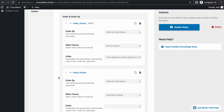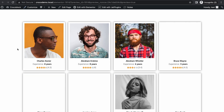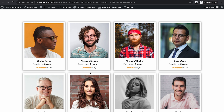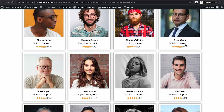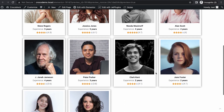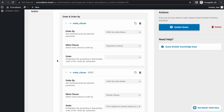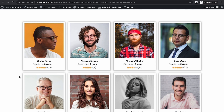What if we reverse the order again, so experience comes first? Update the query, go back and refresh. Now it looks similar but different from the first one we created. Abraham is second now — it's because they both have eight years of experience, but Charles has a higher review score. Before it didn't care about review, it only cared about the name. But now review has higher priority than the name. The same goes for other groups too — the five years group: 4.5, 4.3, 4.1. By simply changing these clauses, you can sort however you want.